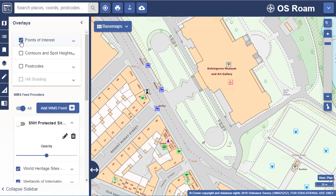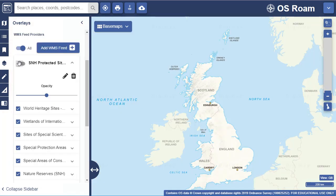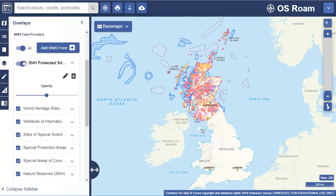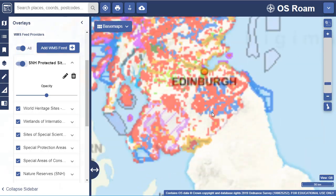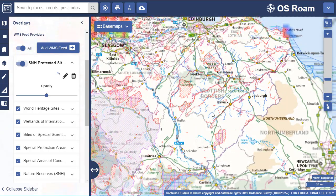Our web map service function allows users to add in map data from other providers. Here we've added in a web map service from Scottish Natural Heritage.